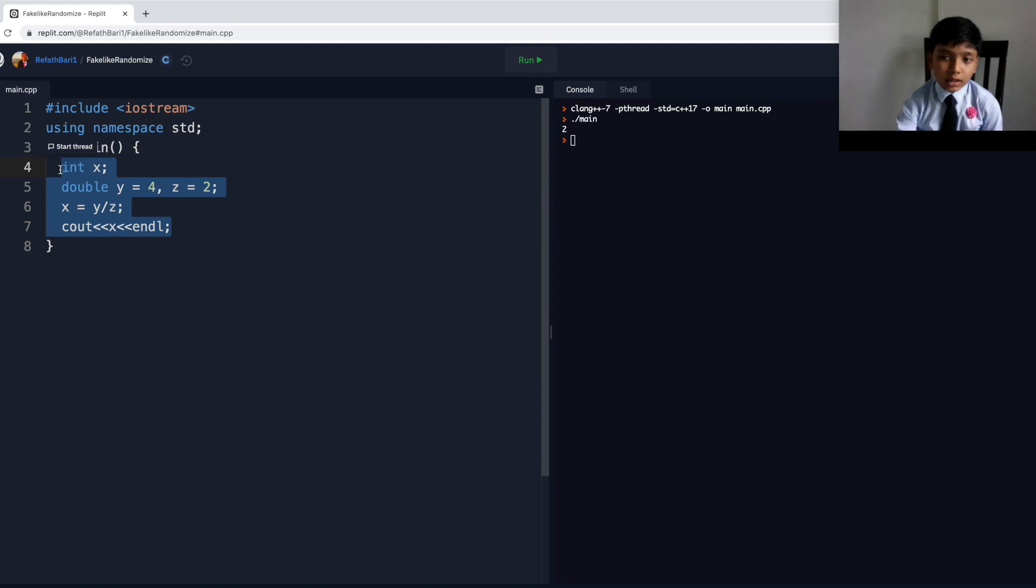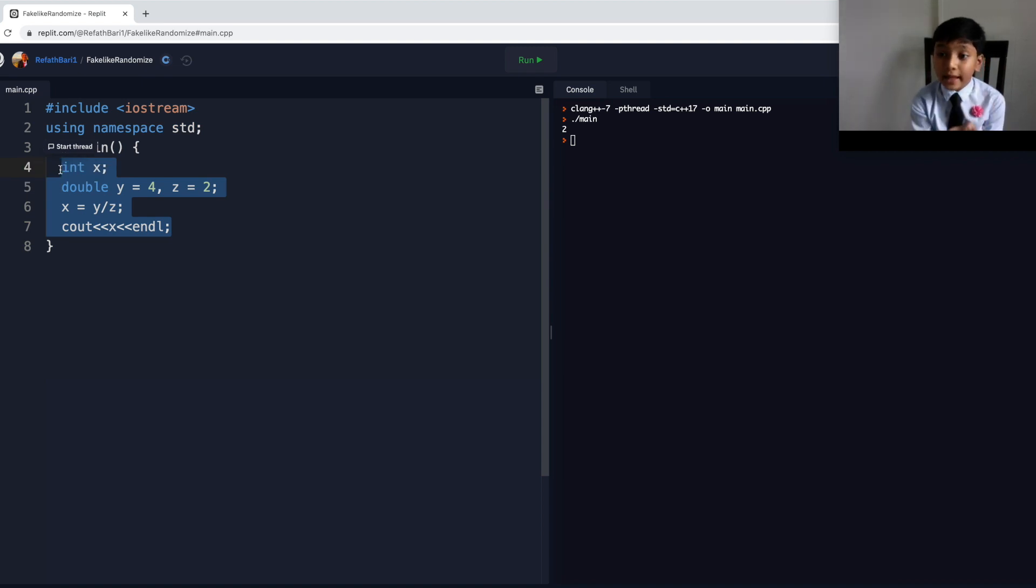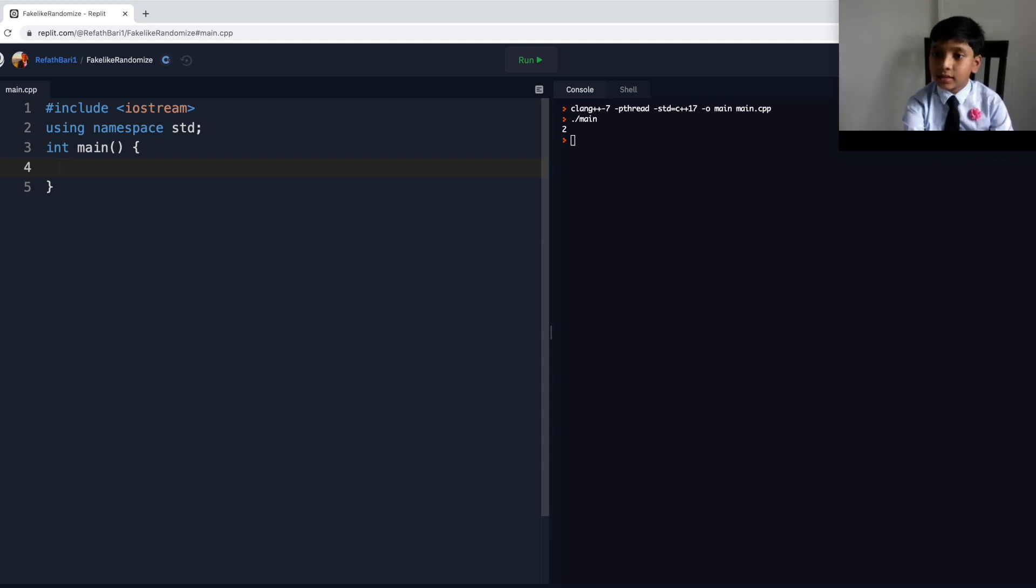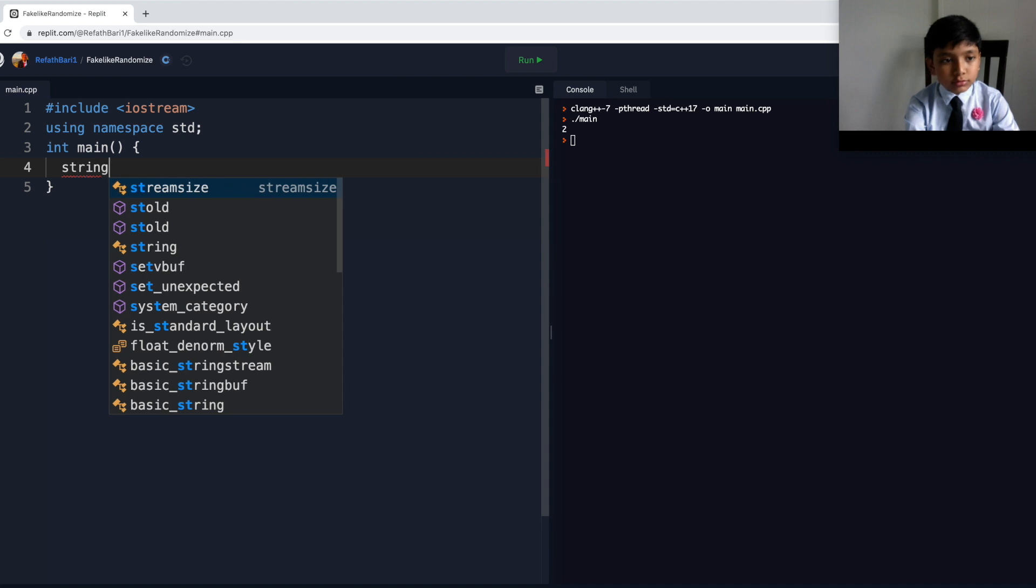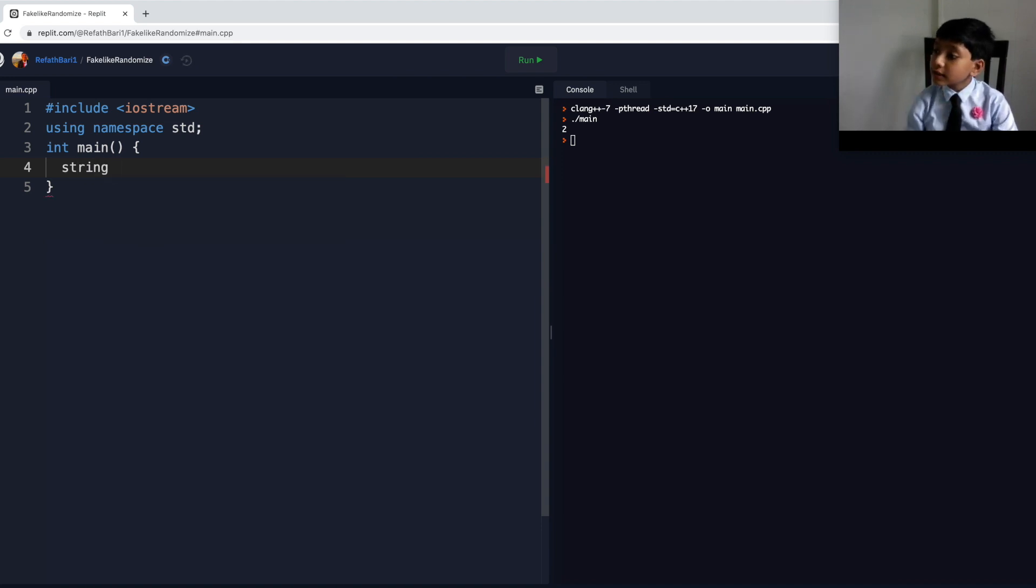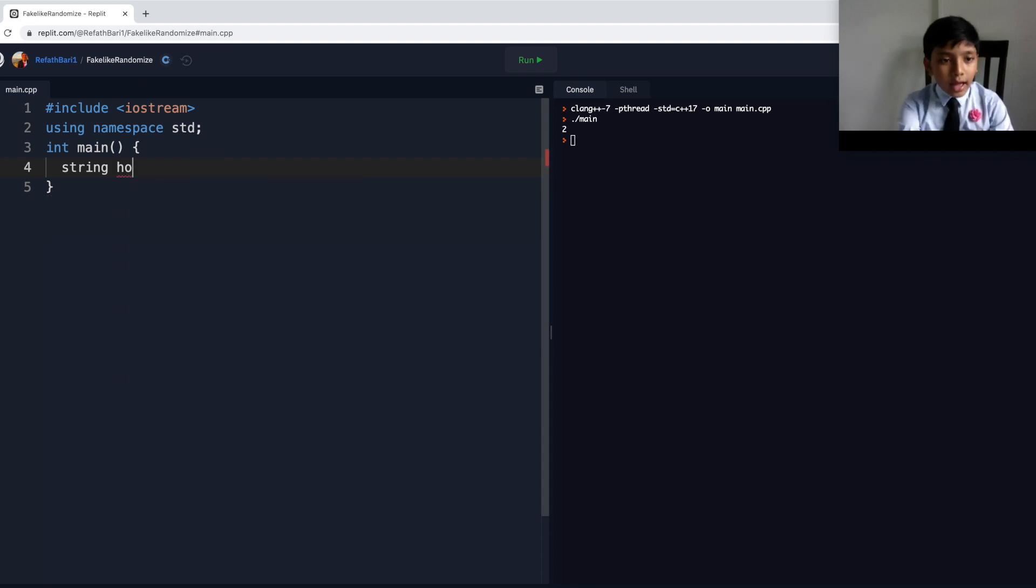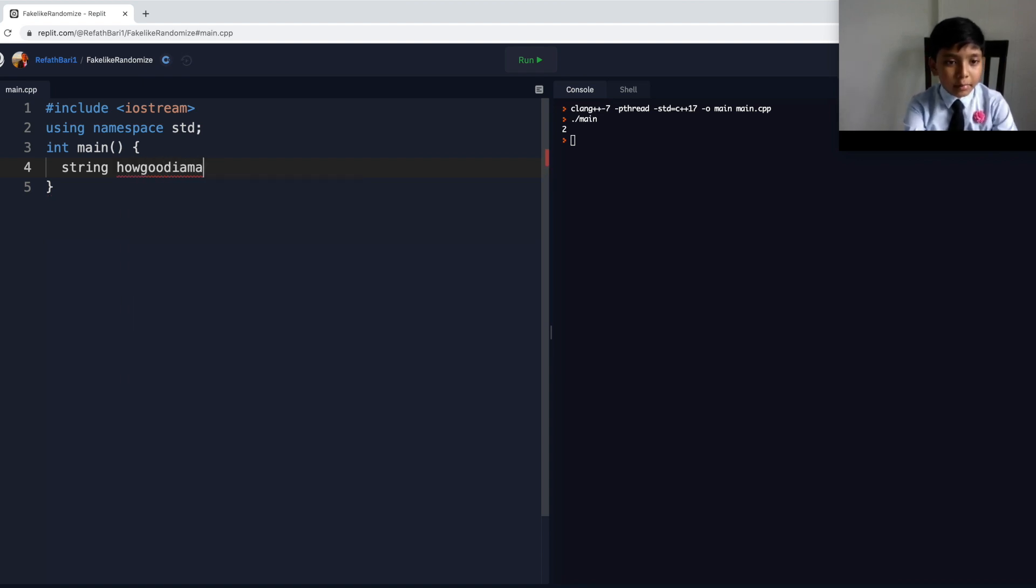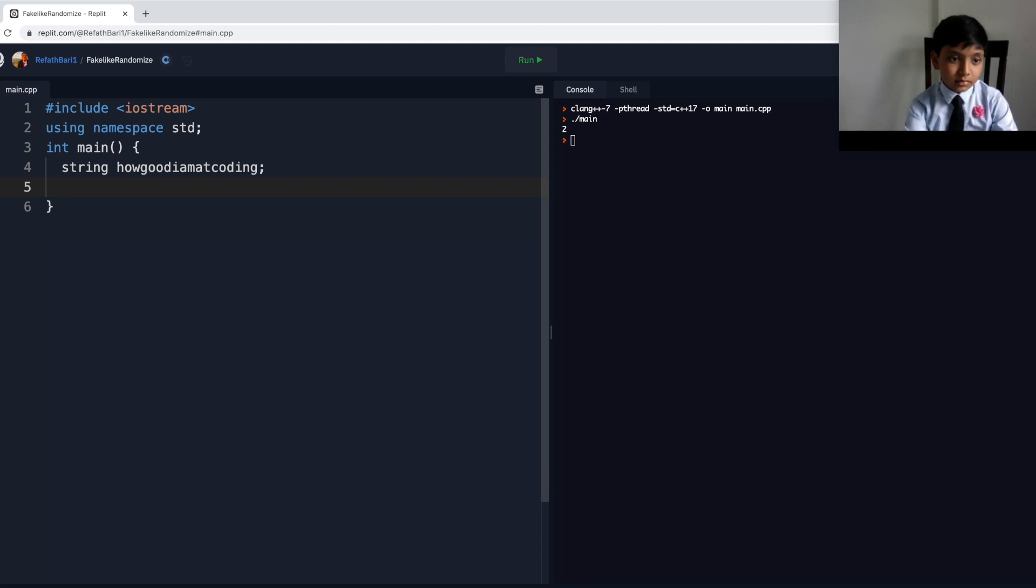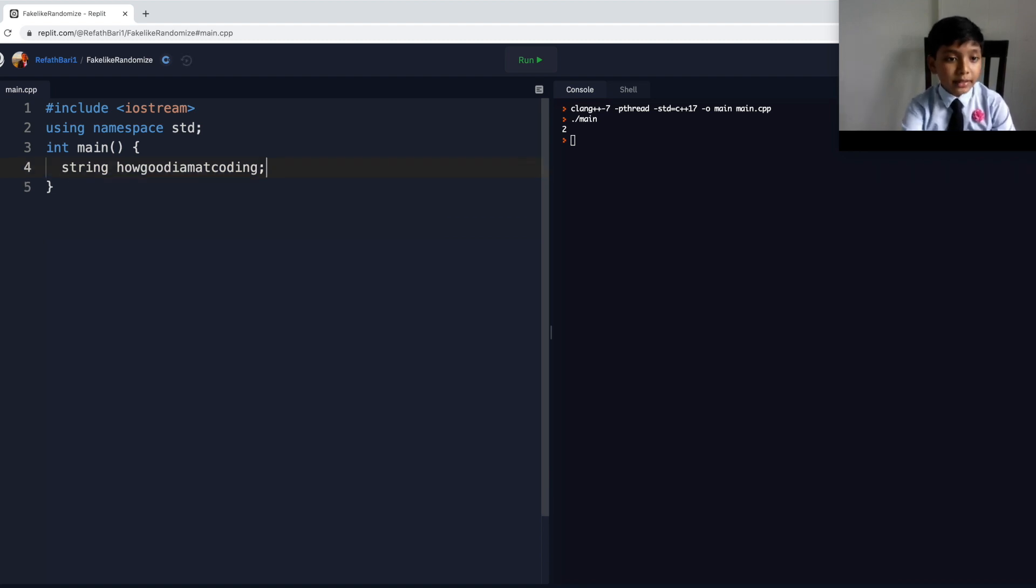And, now, here comes the big thing. The big thing over here is that we're going to be looking at strings. So, strings. And, then, what do we want? Let's say we want to define how good I am at coding. And, let's say that that will always be 10.